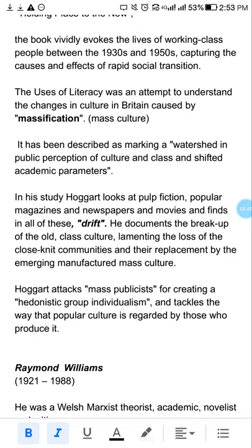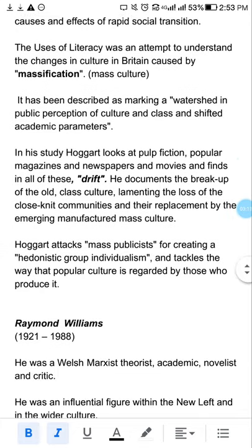یہ کتاب ایک attempt ہے جس میں وہ changes بیان کیے گئے ہیں جو Britain کے working class اور mass culture میں آئے ہیں۔ اس نے ایک اہم term دی ہے — massification — جو کہ exam میں پوچھی جا سکتی ہے۔ mass culture میں جو تبدیلی آئی ہے اس کے بارے میں اس میں بات کی گئی ہے۔